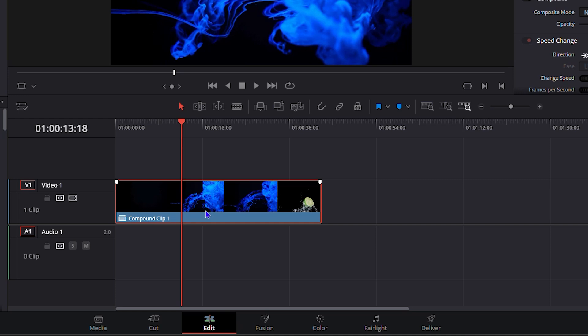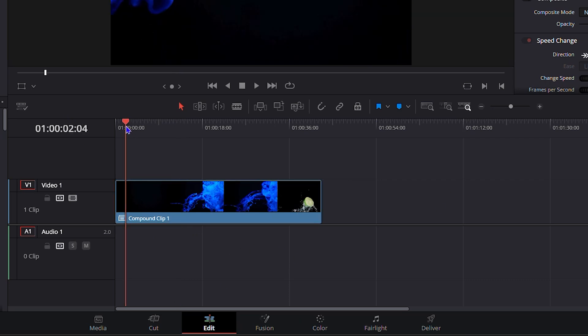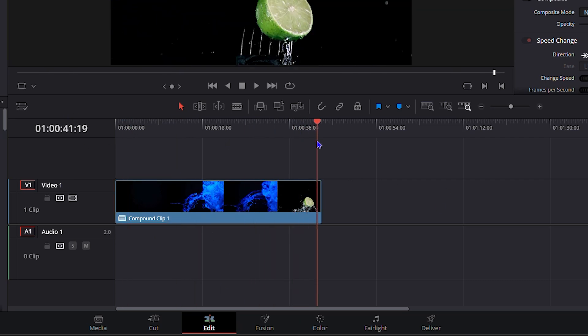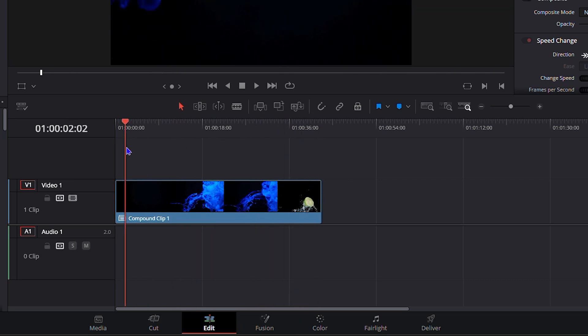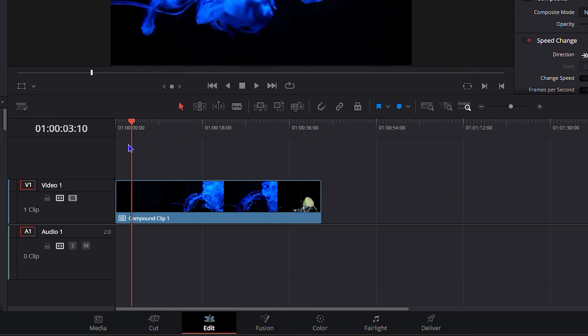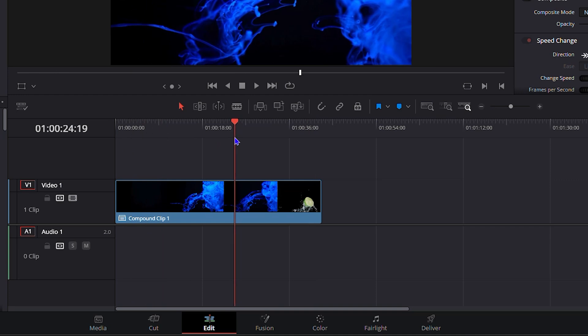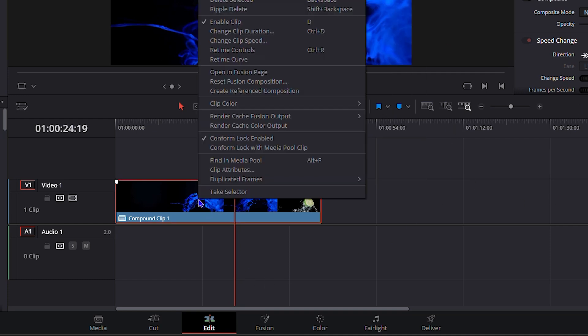So once it compounds all of those clips, it's going to create one single video file. As you can see, this is two different videos combined into one. If you have multiple different videos, images, if you have text, everything together on your timeline, if you press Ctrl+A and select all, right-click and do a new compound clip, it's going to create one single clip.